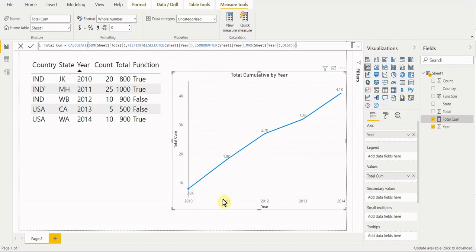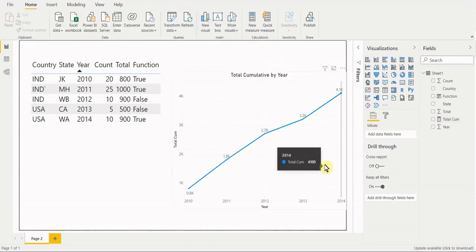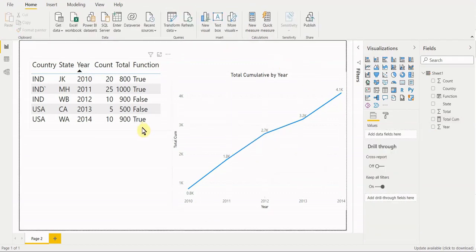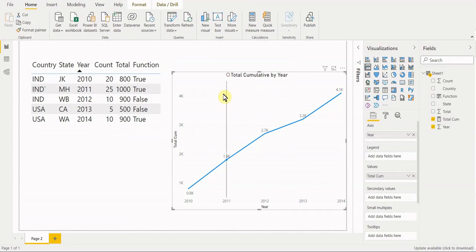Close it up and it should now behave correctly. For every single row, we're building a table using not only that year but all preceding years, then summing the total. This is how you use ISONORAFTER in a practical way — beyond just a true/false table, you can use it inside CALCULATE to compute things like total cumulative per year.